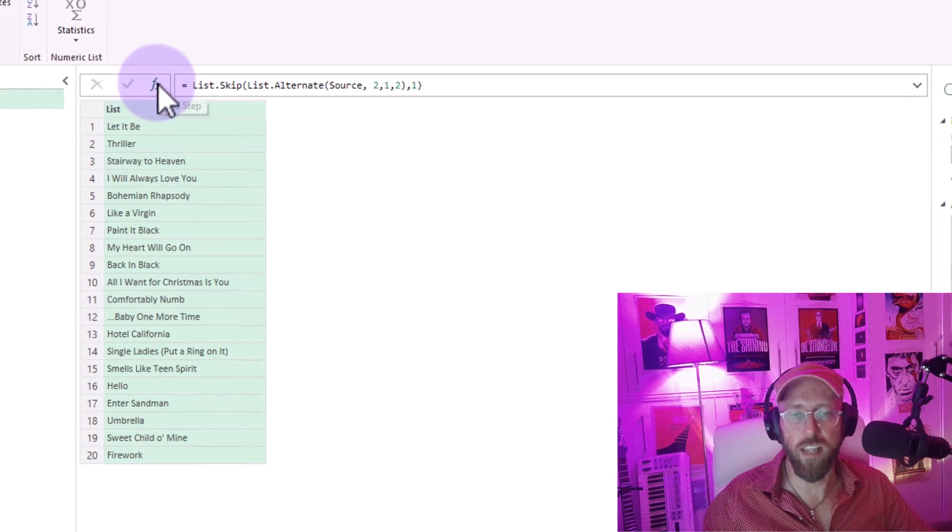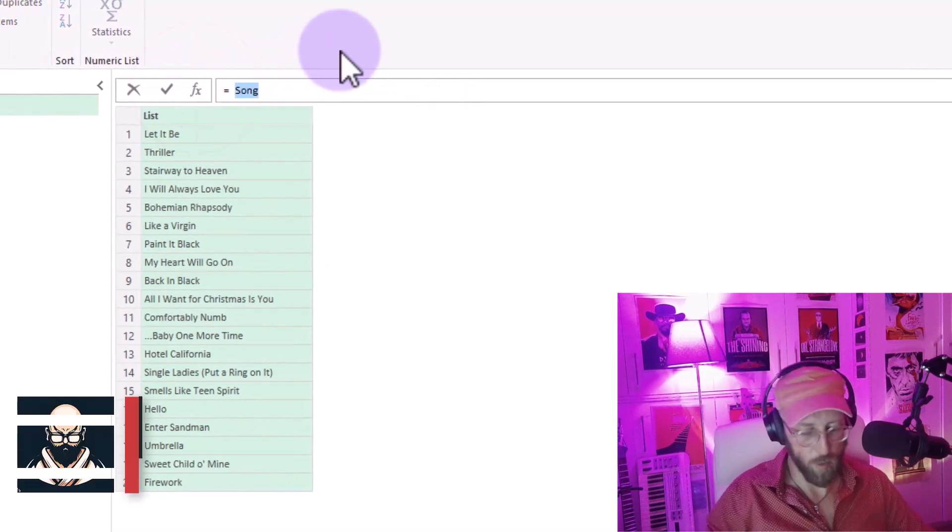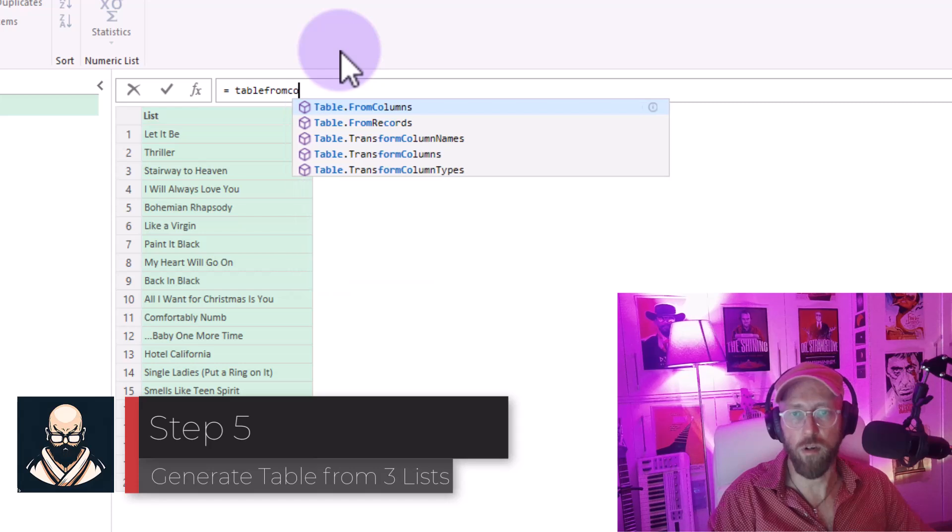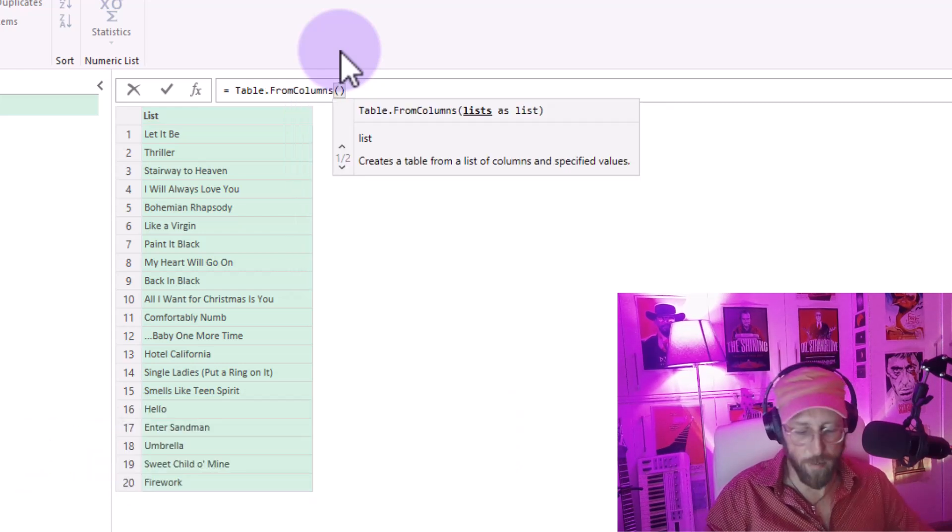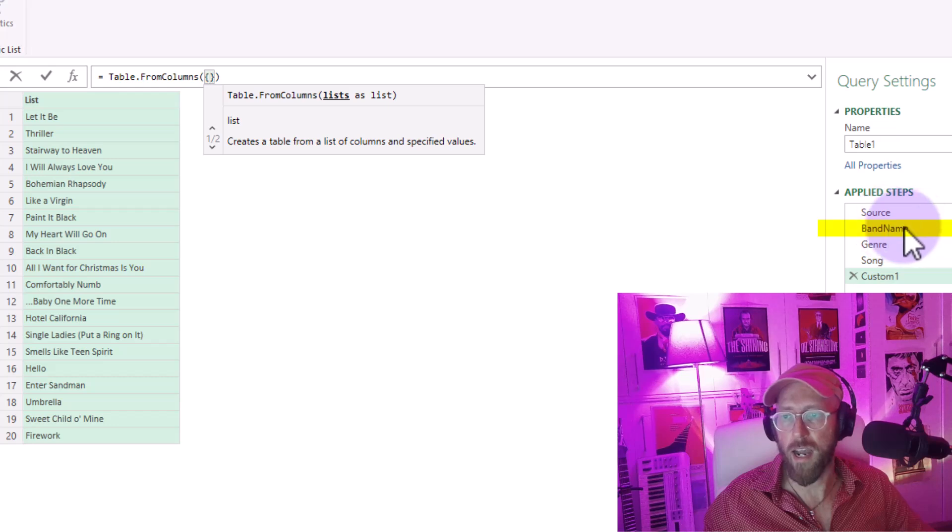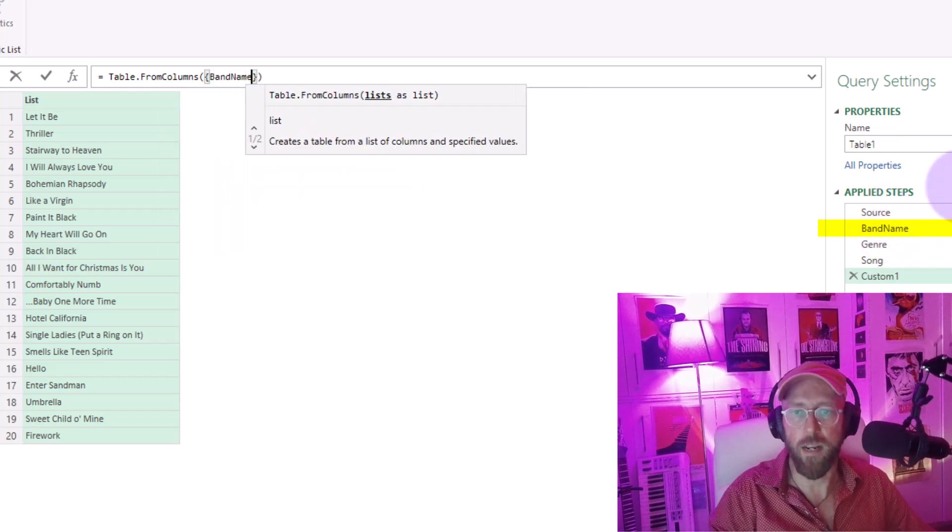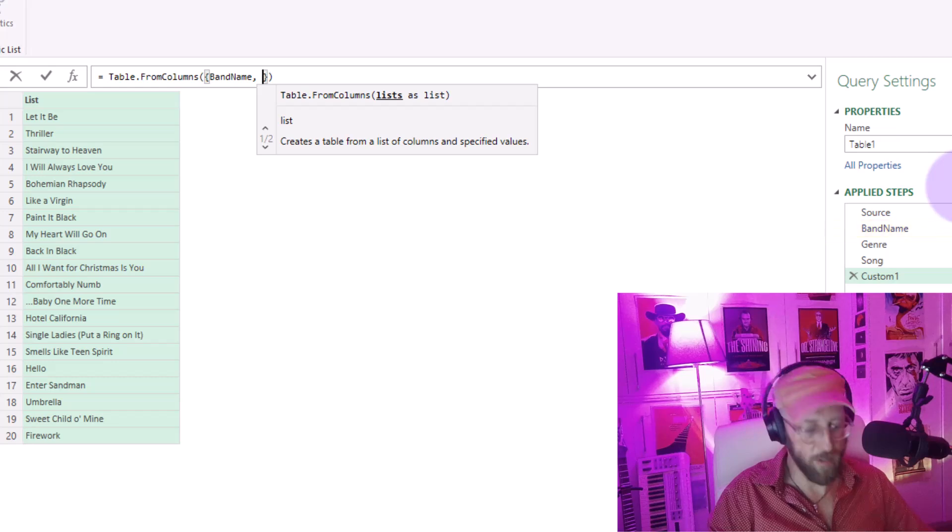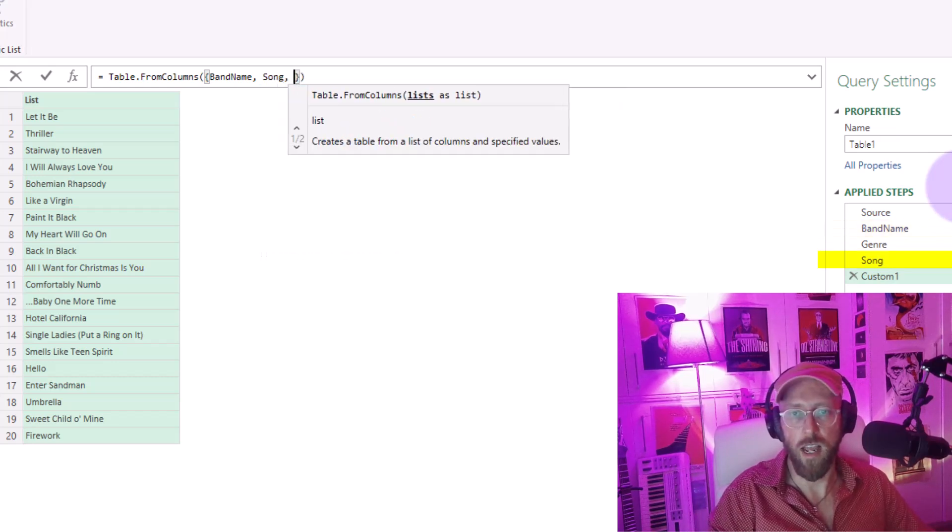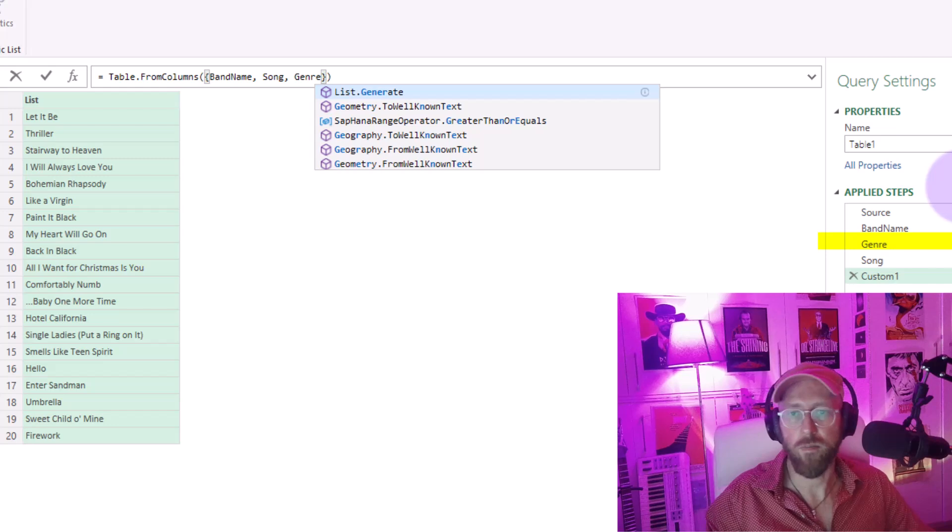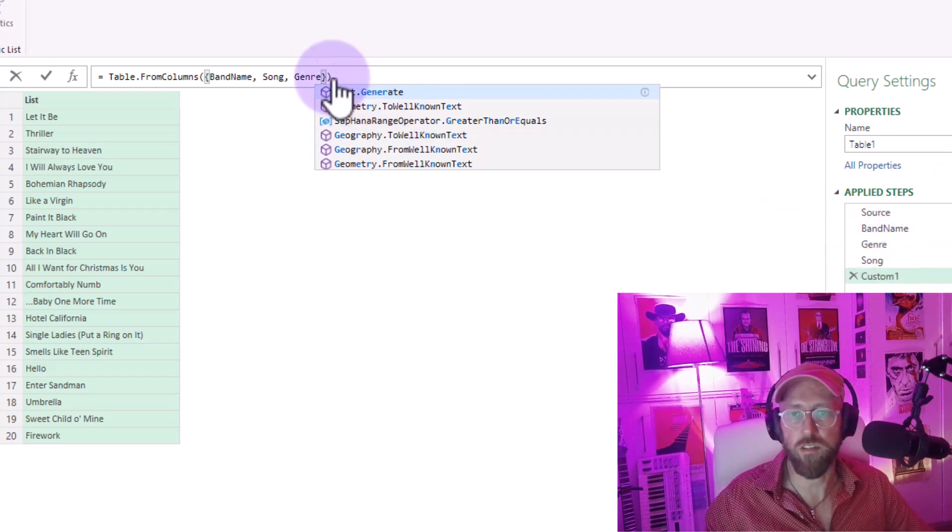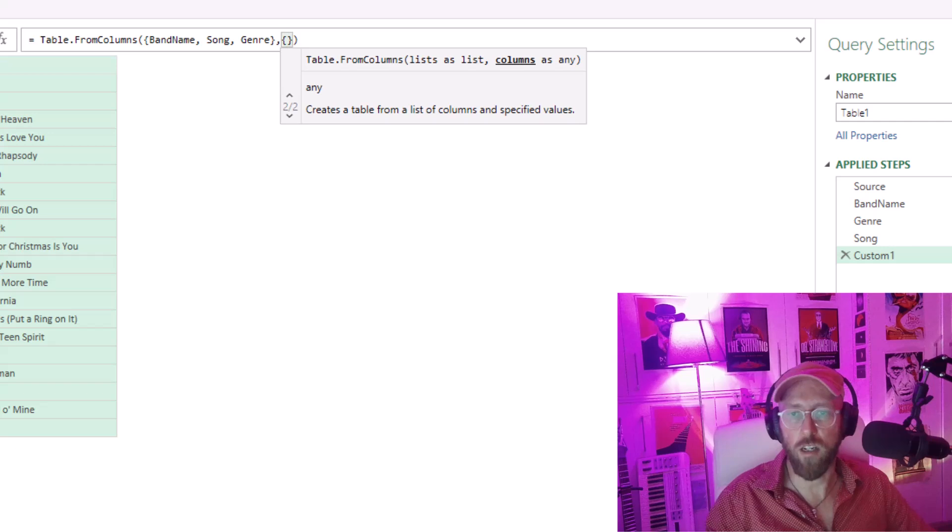So now let's bring it all together. Add another step. Simply going to say table.from.columns. And I'm going to say in curly brackets there, take my band name, take my song and take my genre, which is the names of those steps.